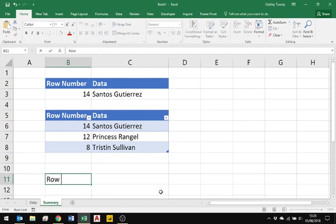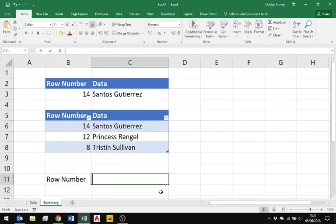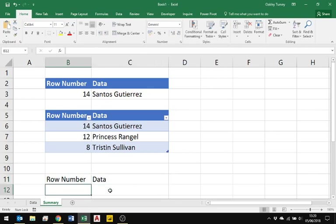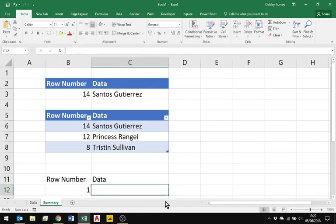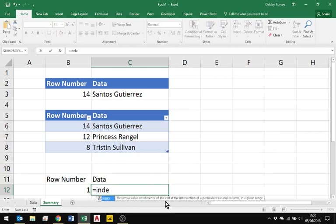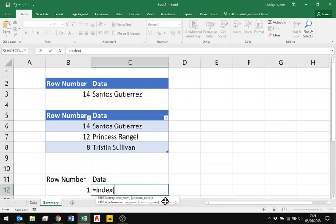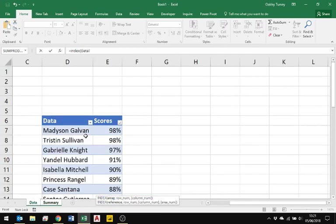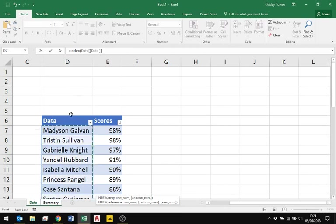So we do that slightly differently. Let's just have a look and see how we do that here. Row number and data. What we're going to do for the row number, we'll just type in number one. For our data, what we want to do is we want to find the index from an array, but the array this time is not going to be the whole of column D. When I come down here and hover here, I get another downward arrow and that just selects the data body inside my data range.